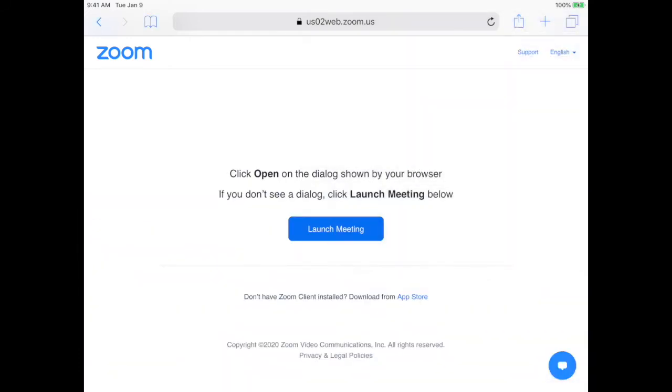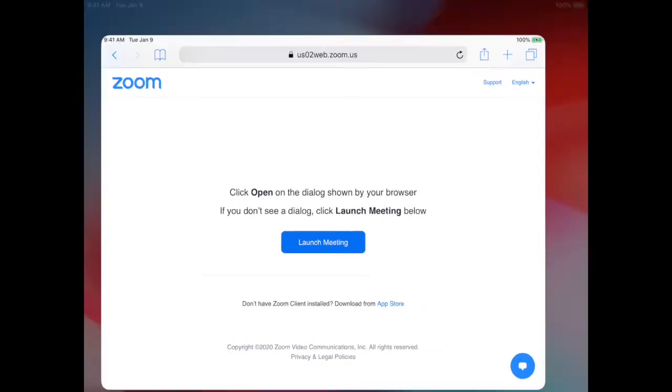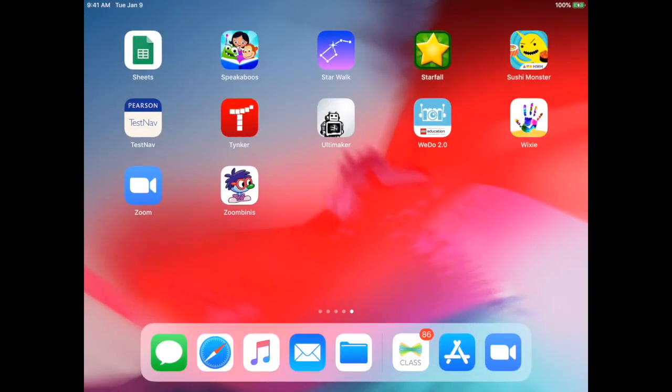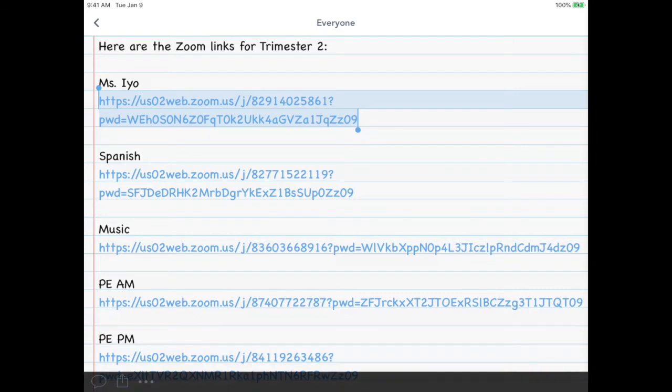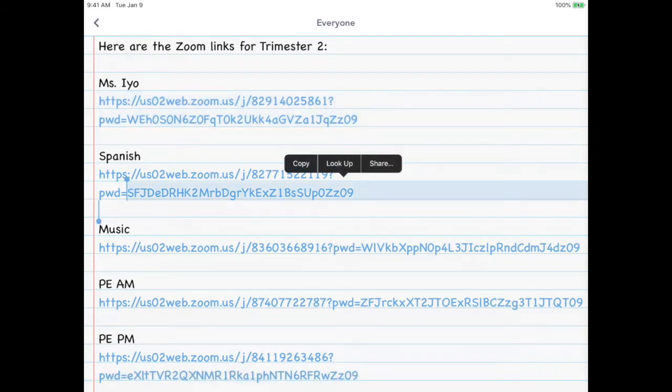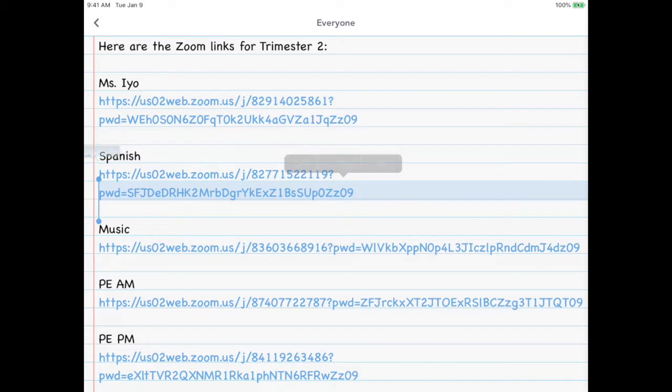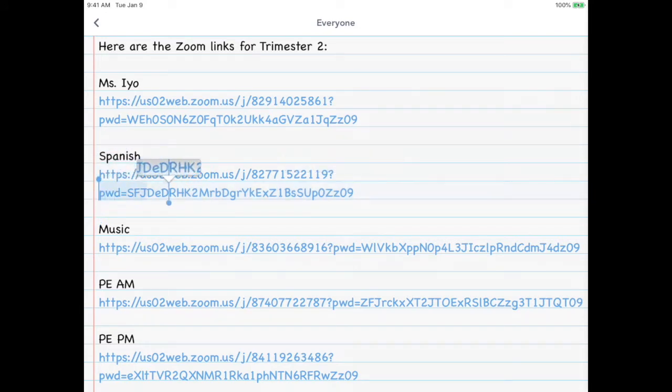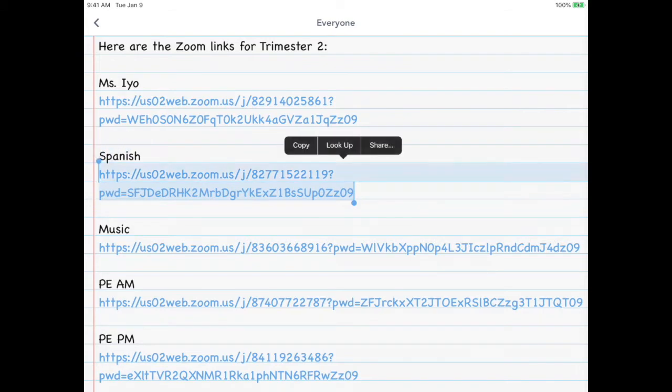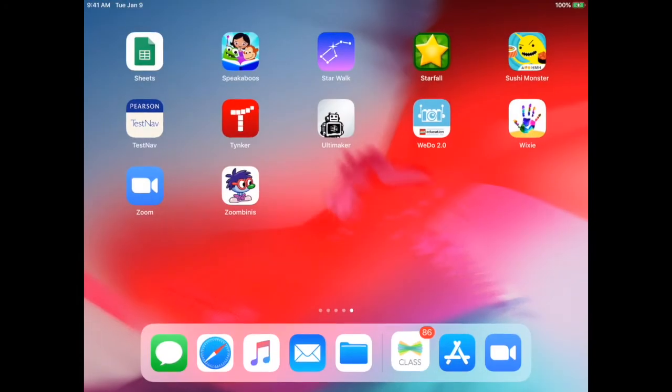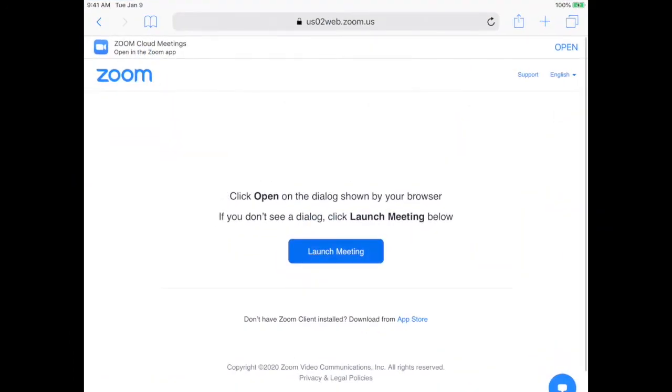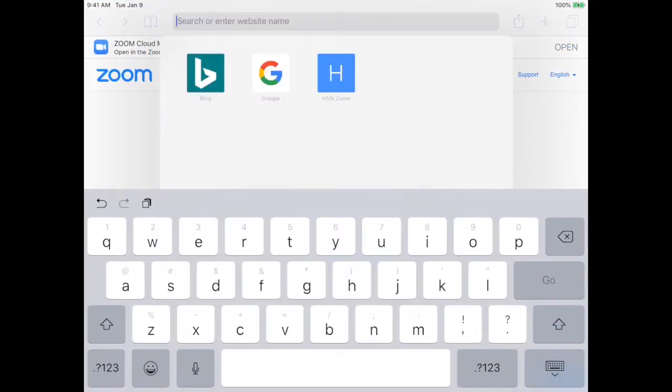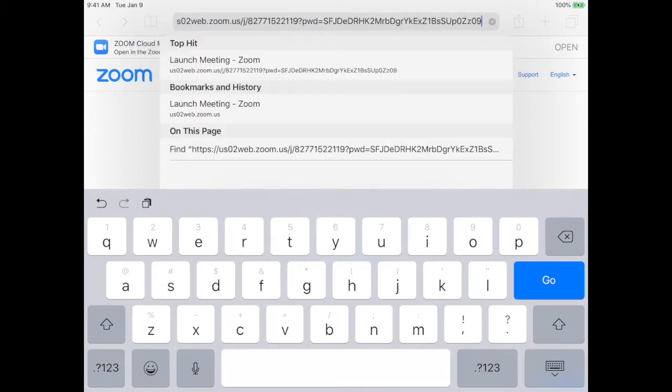Now I'm going to go back to Seesaw, and now I'm going to copy the Spanish Zoom link. Same thing. I'm going to highlight the entire link and get it here. I'm going to click copy, press the home key, go back to Safari, tap in the URL, delete out the old one, tap again, click paste, tap go.